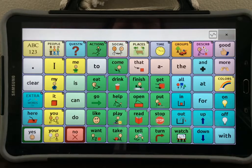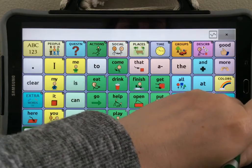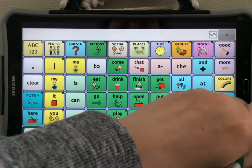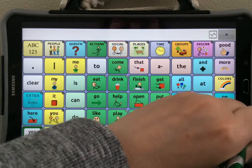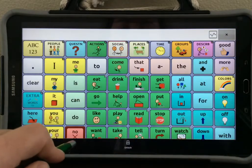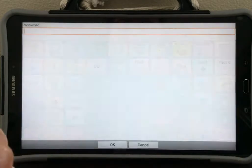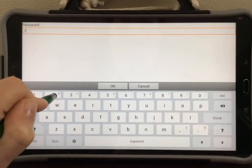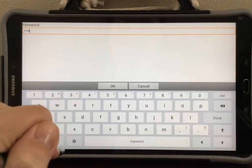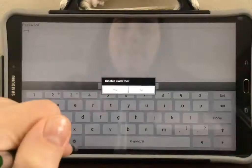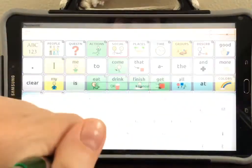The first thing we need to do is unlock the device by selecting menu, unlock, typing in the password, and selecting OK. Then select no.